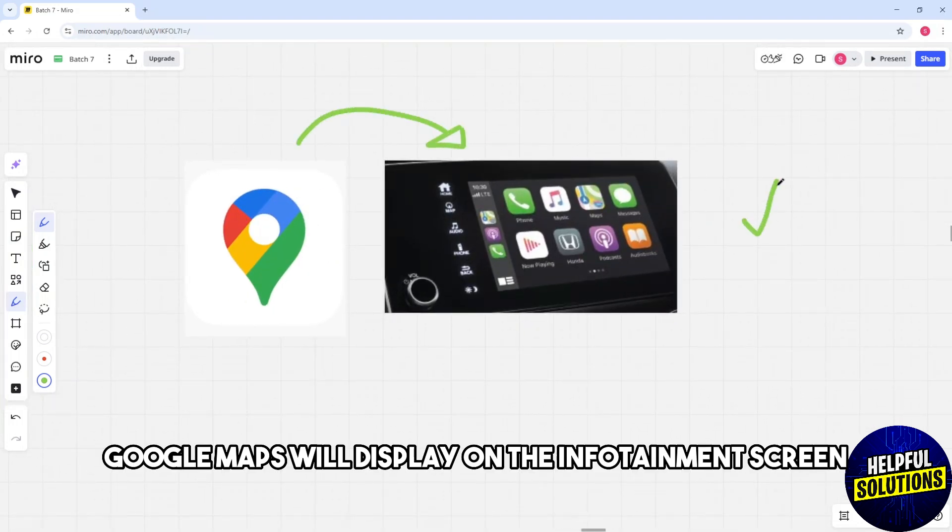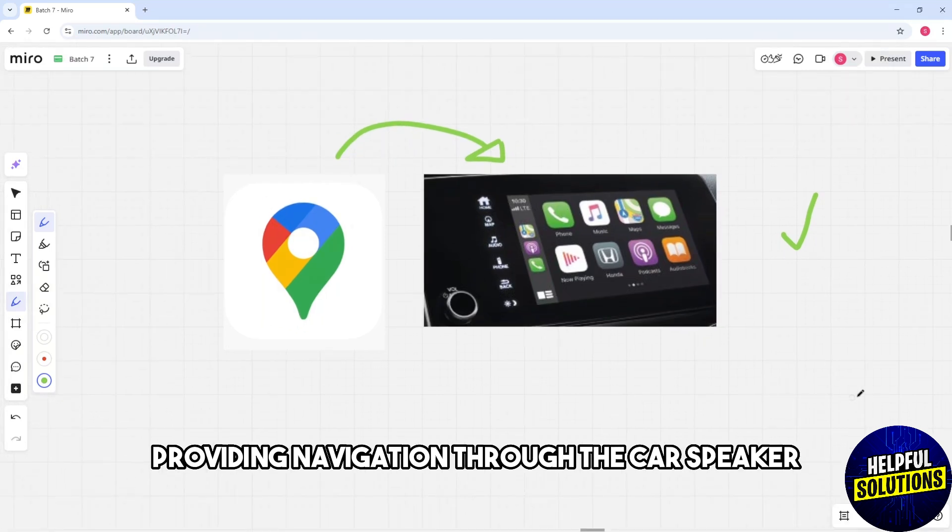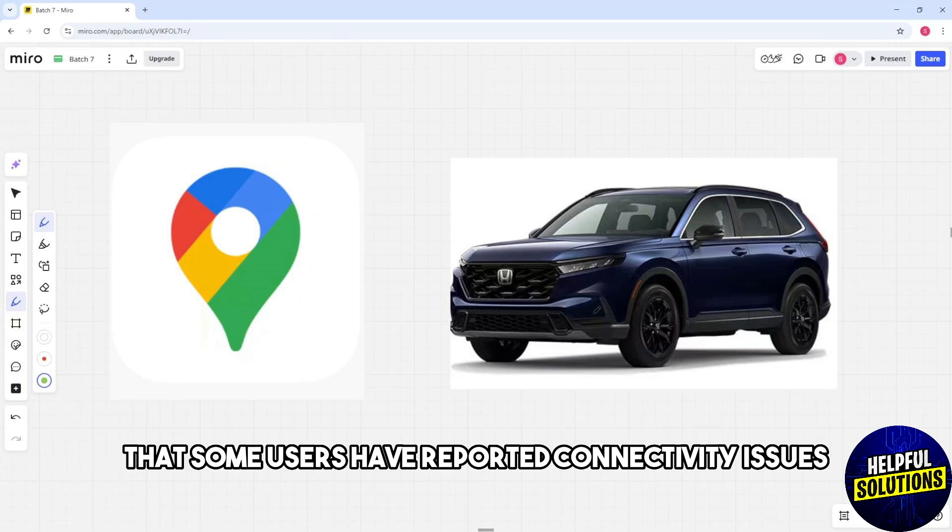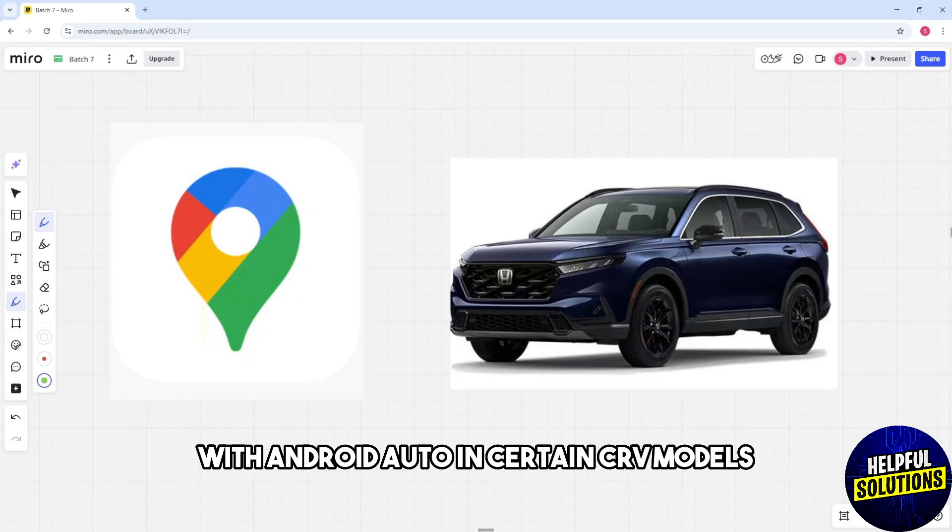Providing navigation through the car speaker. Take note that some users have reported connectivity issues with Android Auto in certain CRV models.